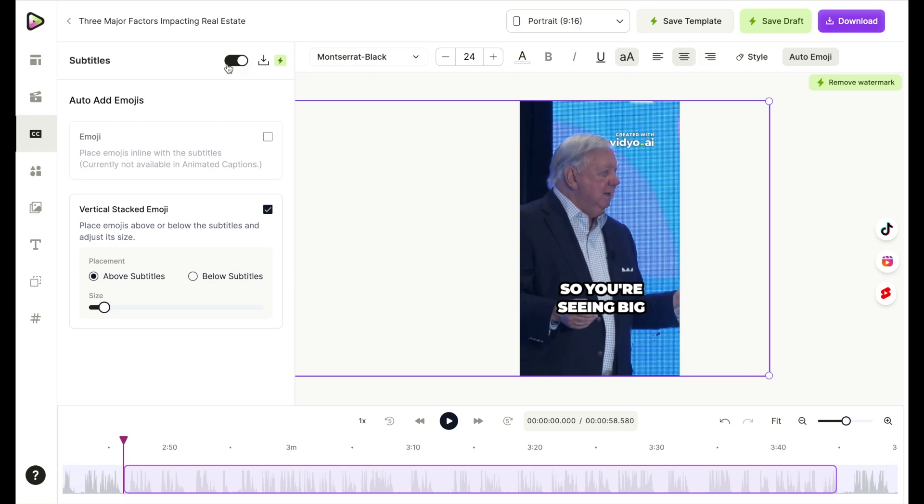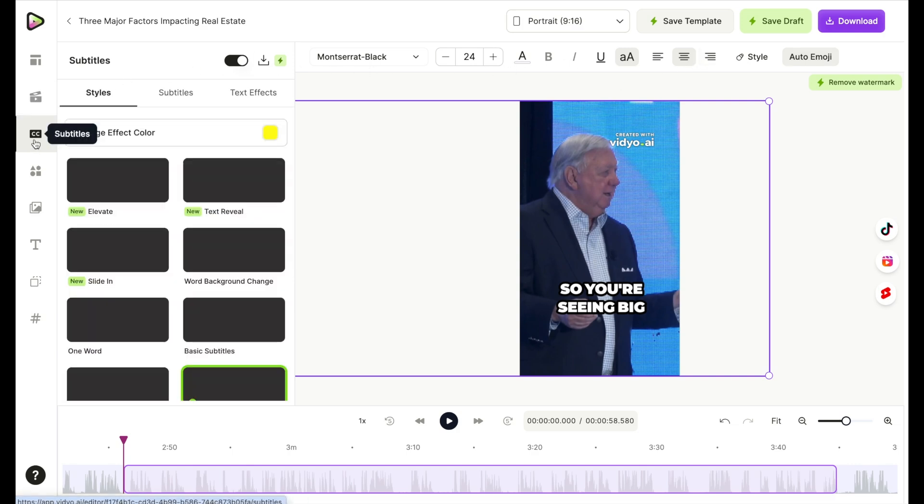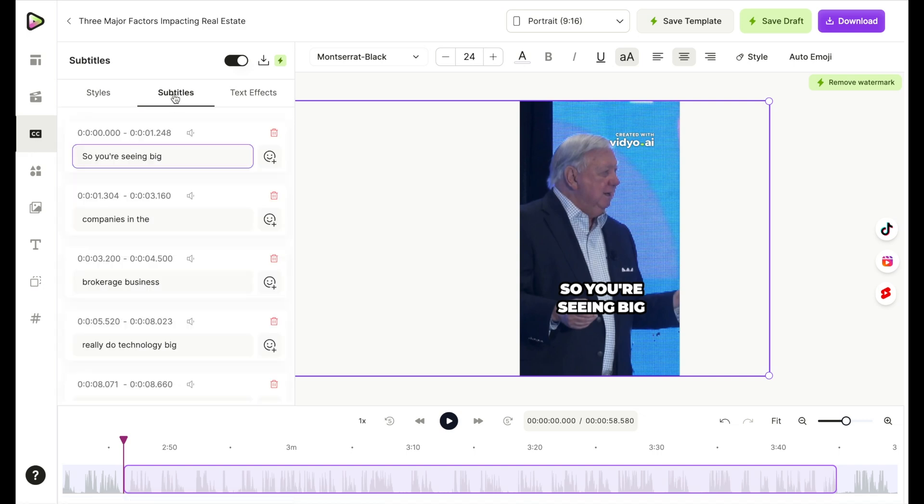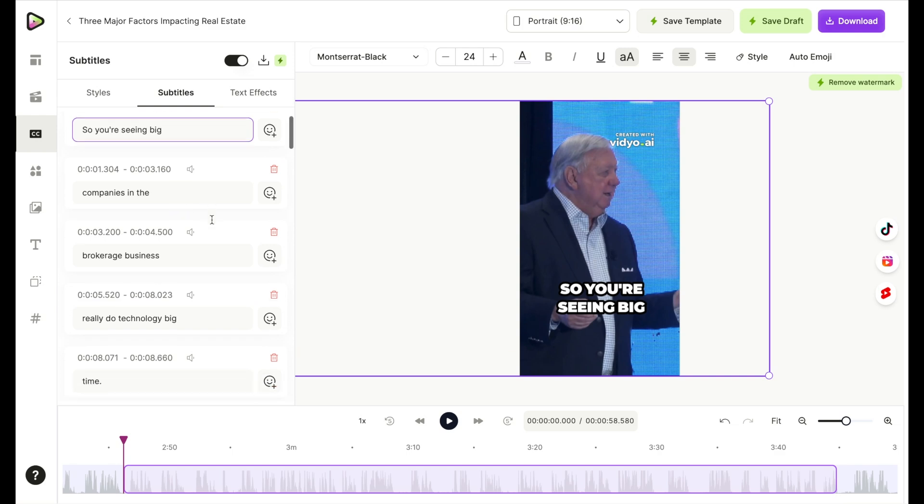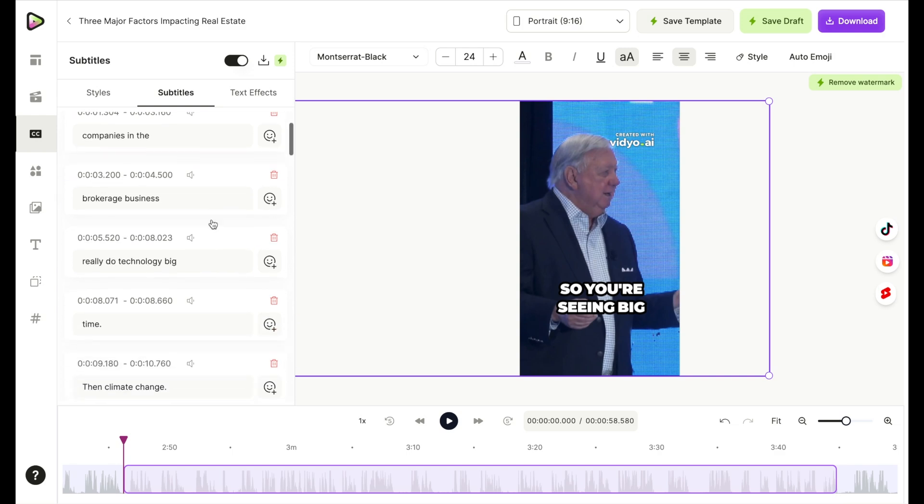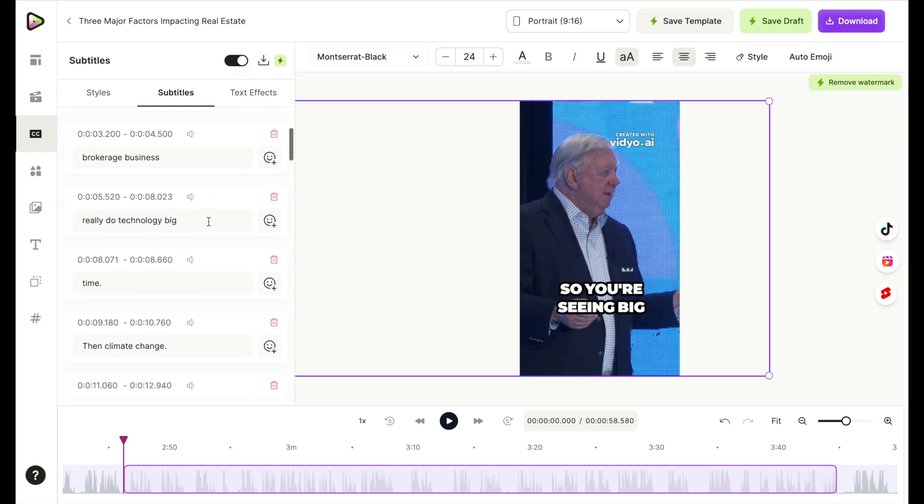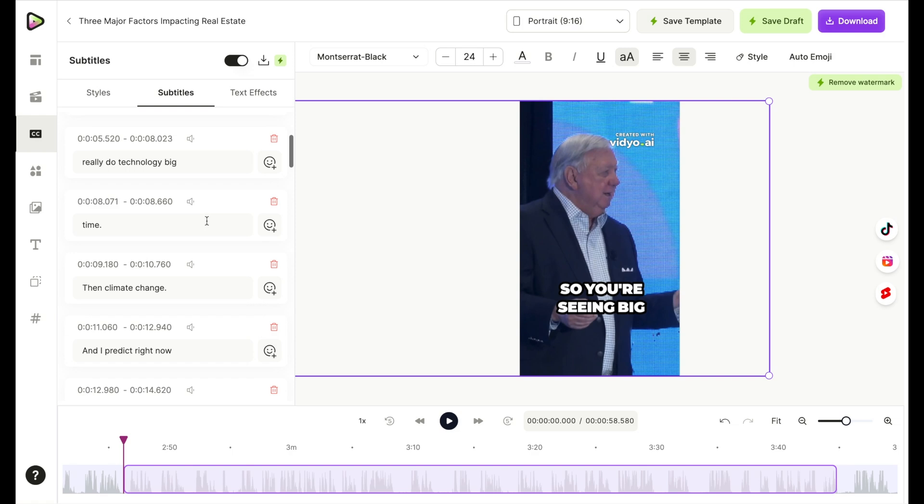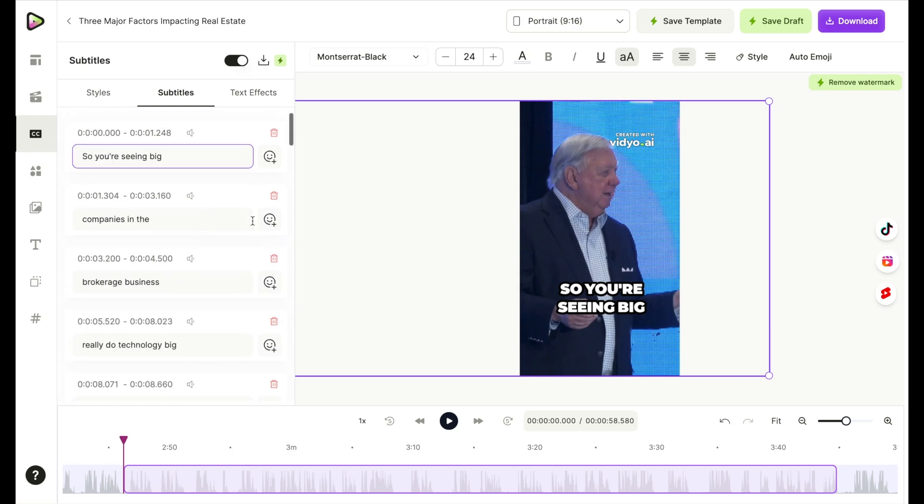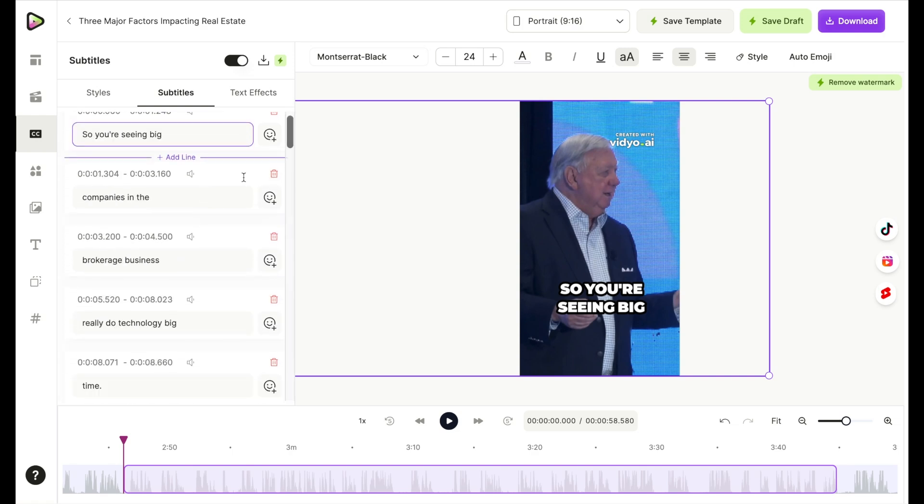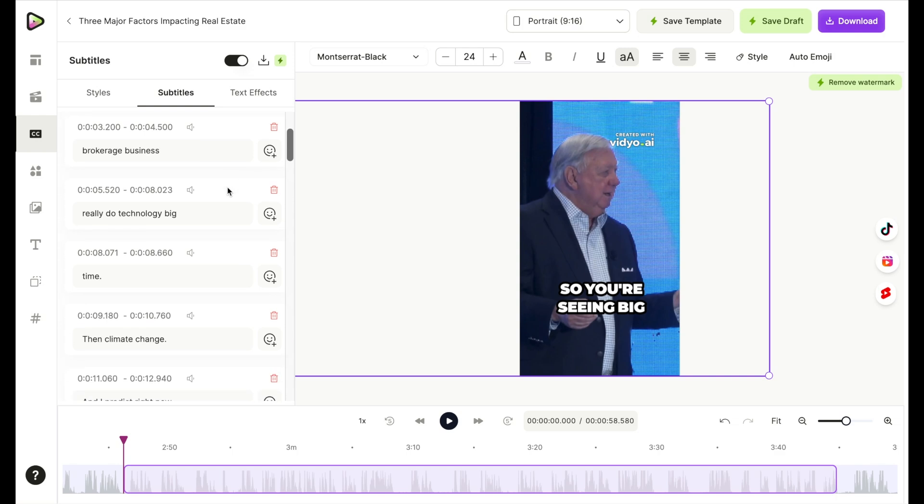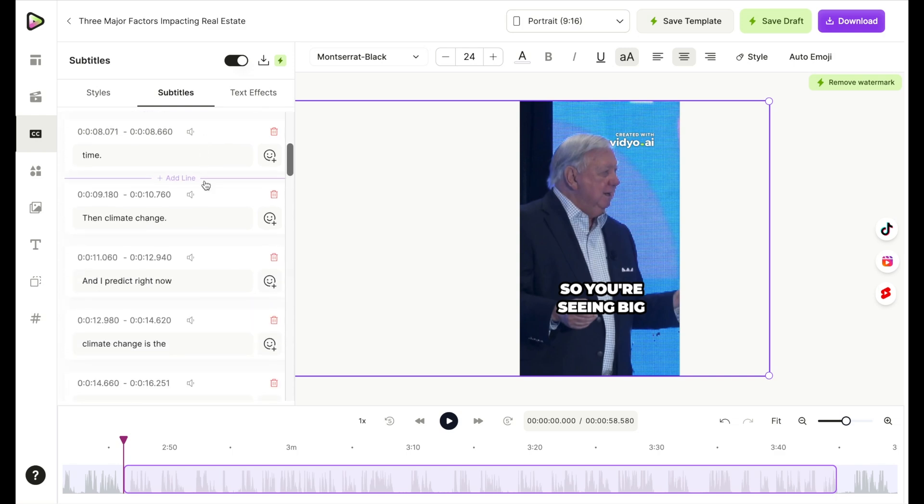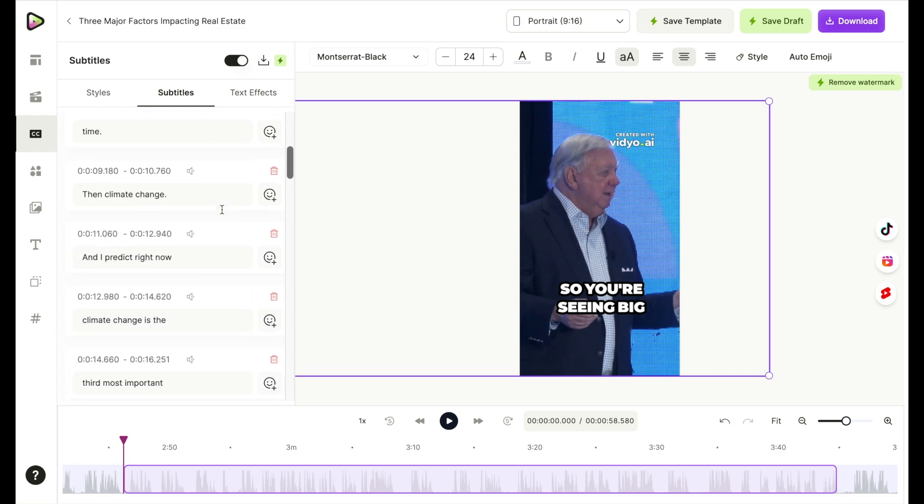So let's go back over here. We're going to go to style, we're going to go to subtitles. Now here's where you can correct the subtitles if any of the captions came out wrong, or they were misspelled or anything like that. This is where you could correct that. This is also where you can add an emoji. So right here, let's talk about technology, climate change.